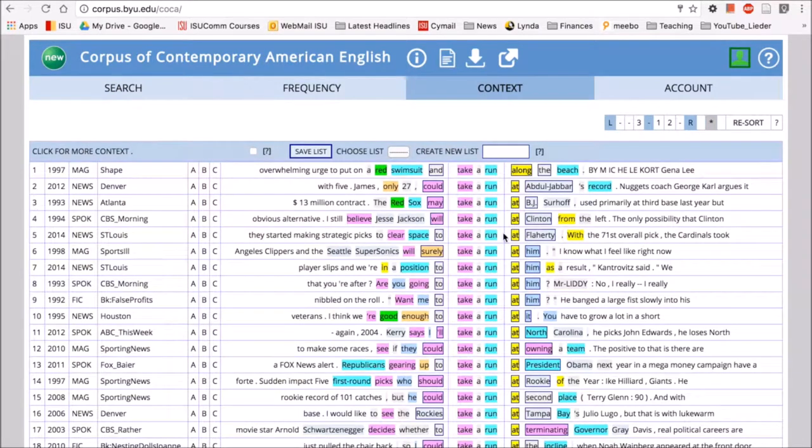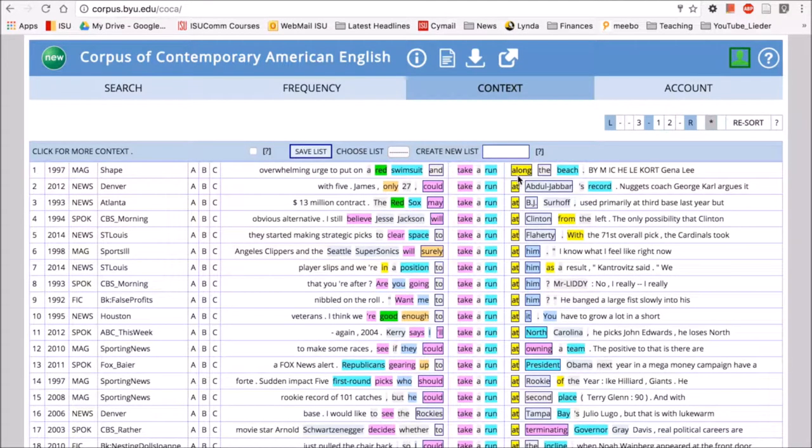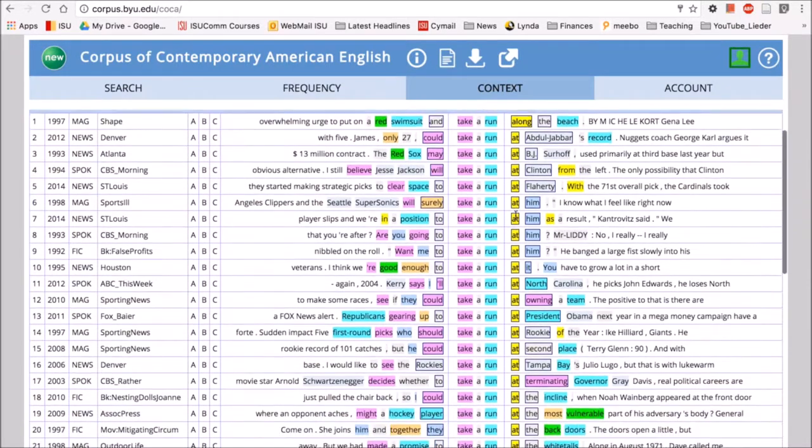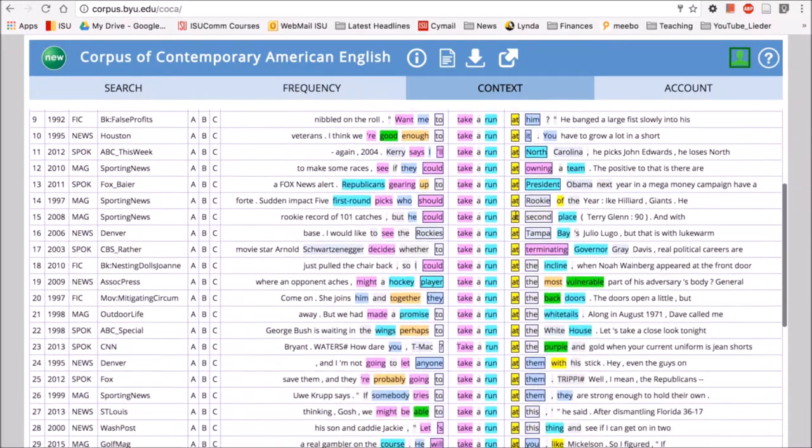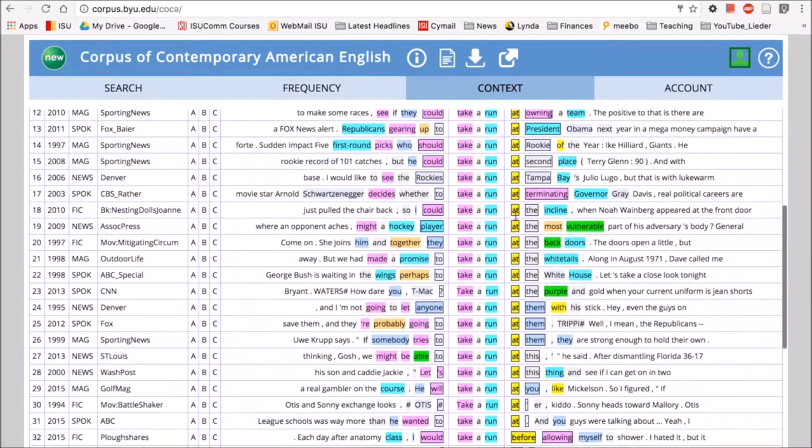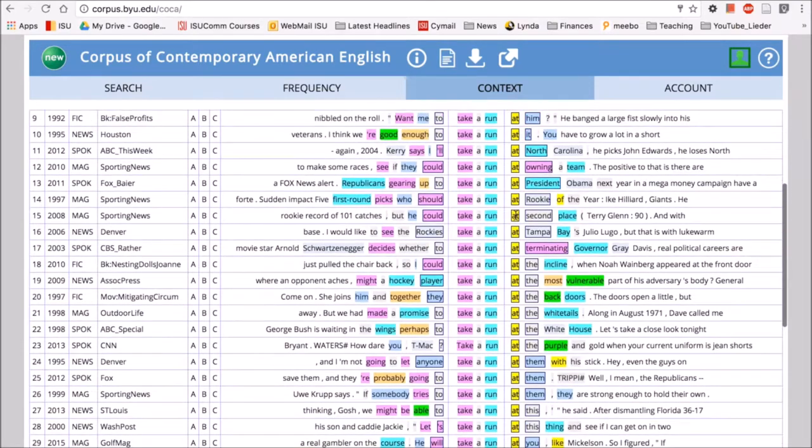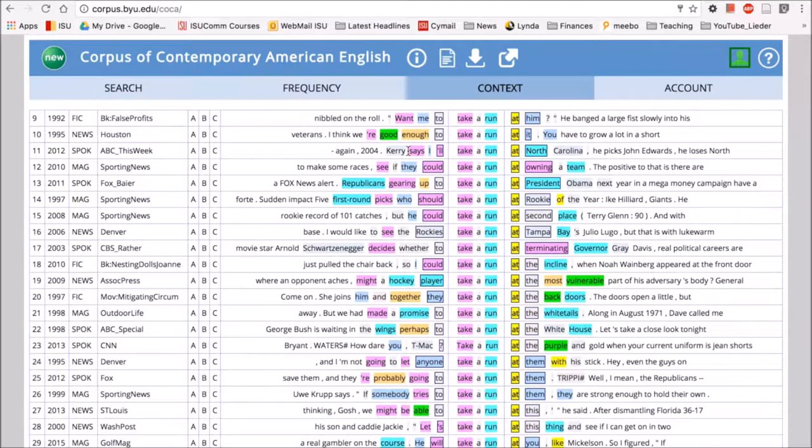We'll notice here that we have 'take a run'—run occurring as a noun. It's highlighted in blue, and then we have lots of prepositions as they're highlighted in yellow. And we see, in particular, the preposition 'at.' So 'take a run at North Carolina,' 'Carey says he'll take a run at North Carolina'—this is probably talking about John Carey and his presidential run.